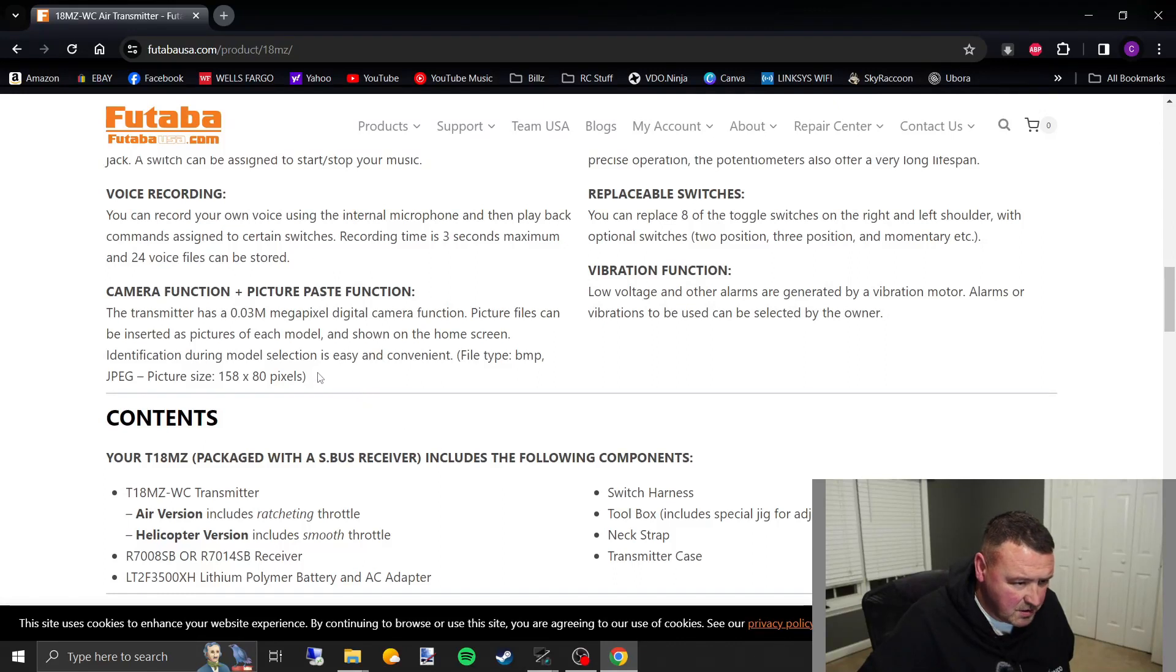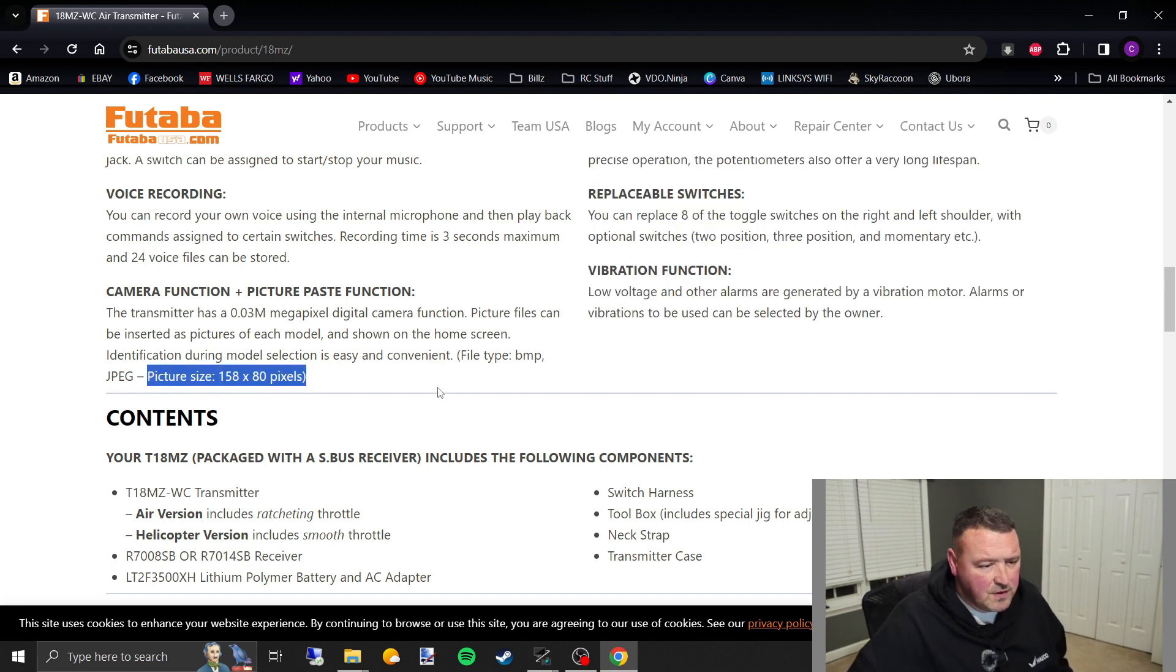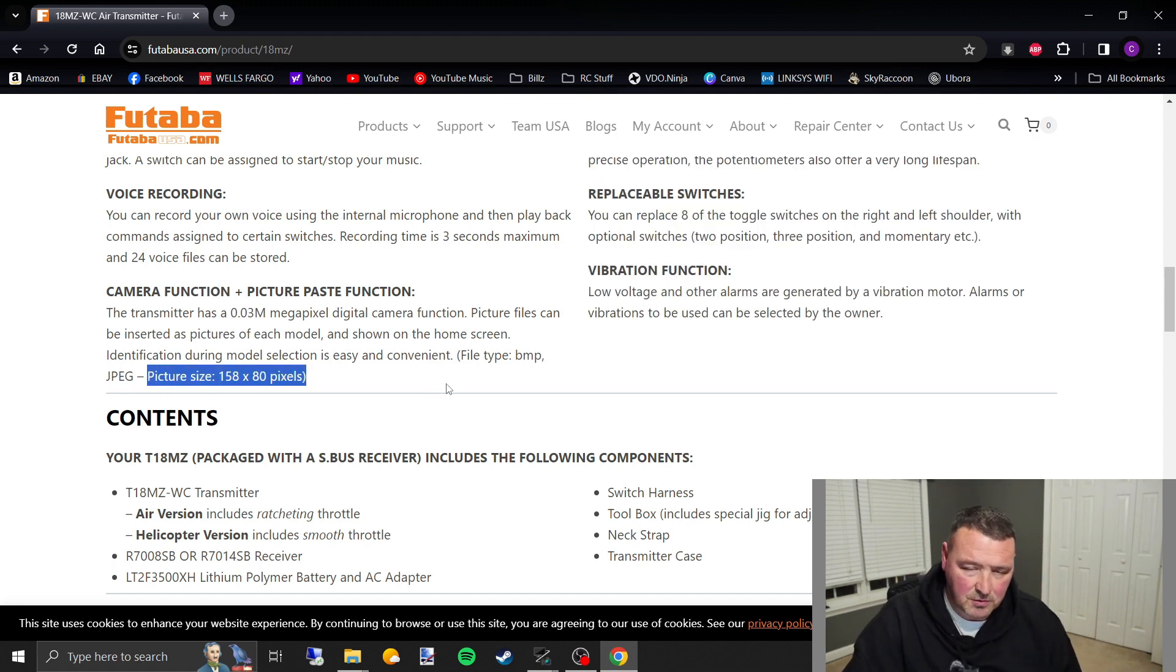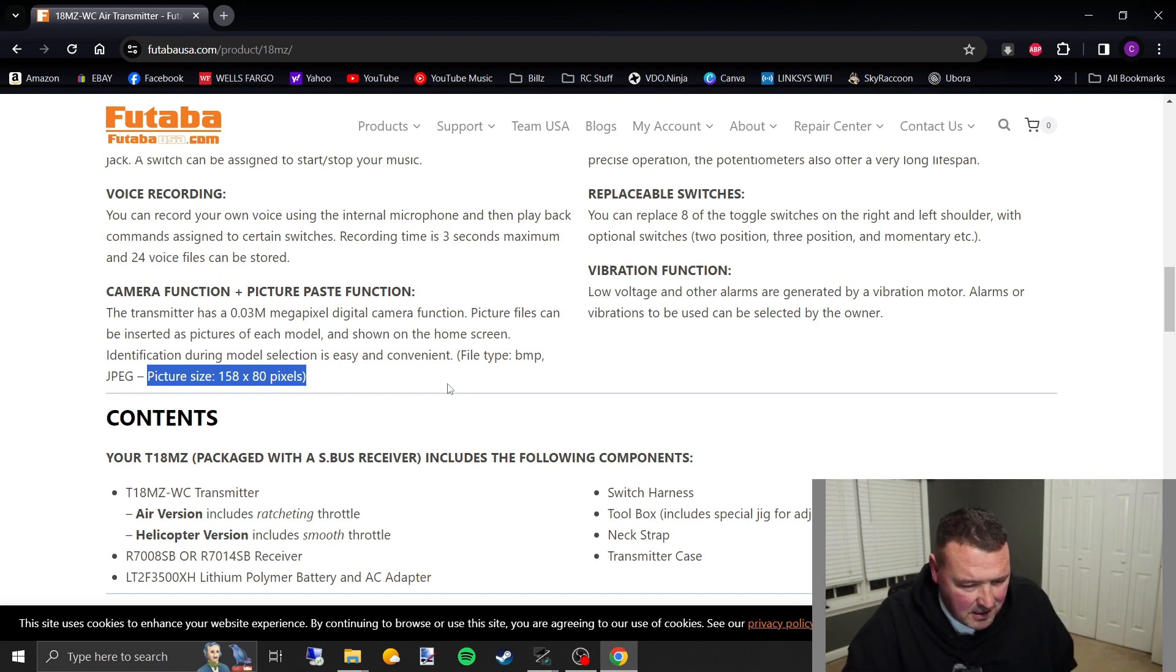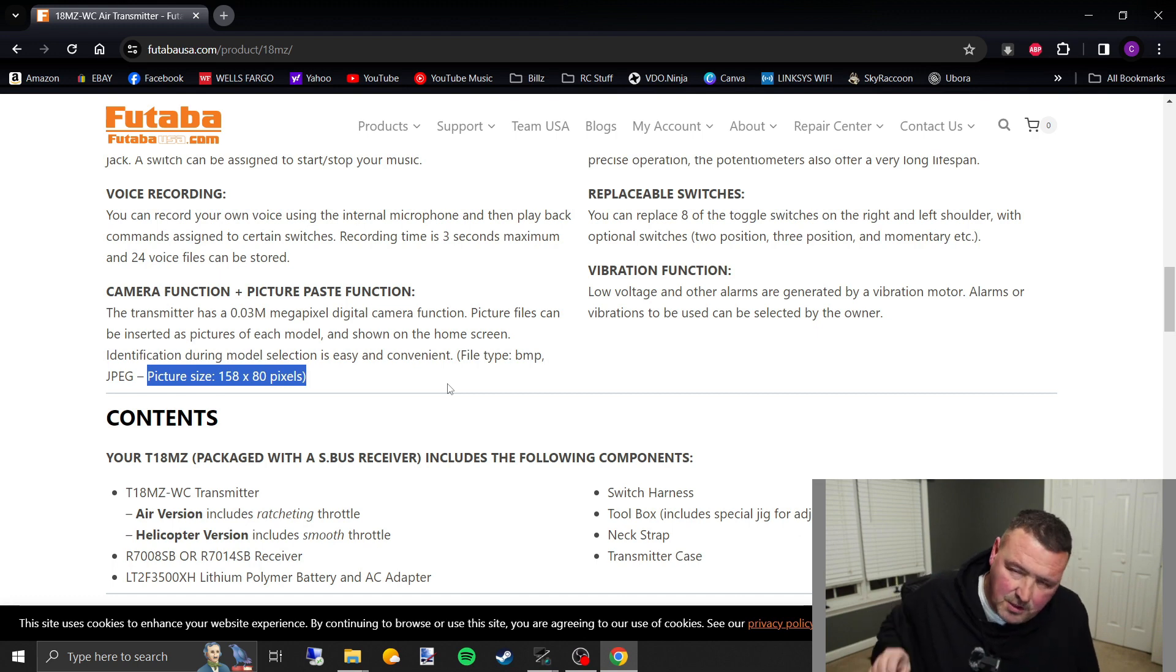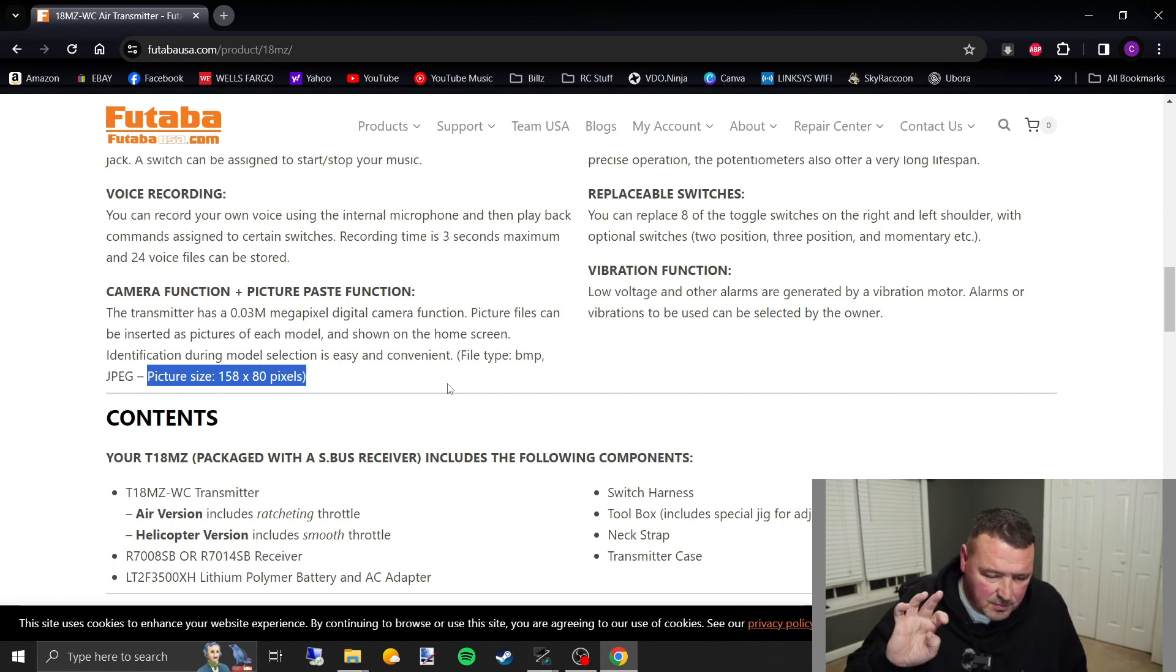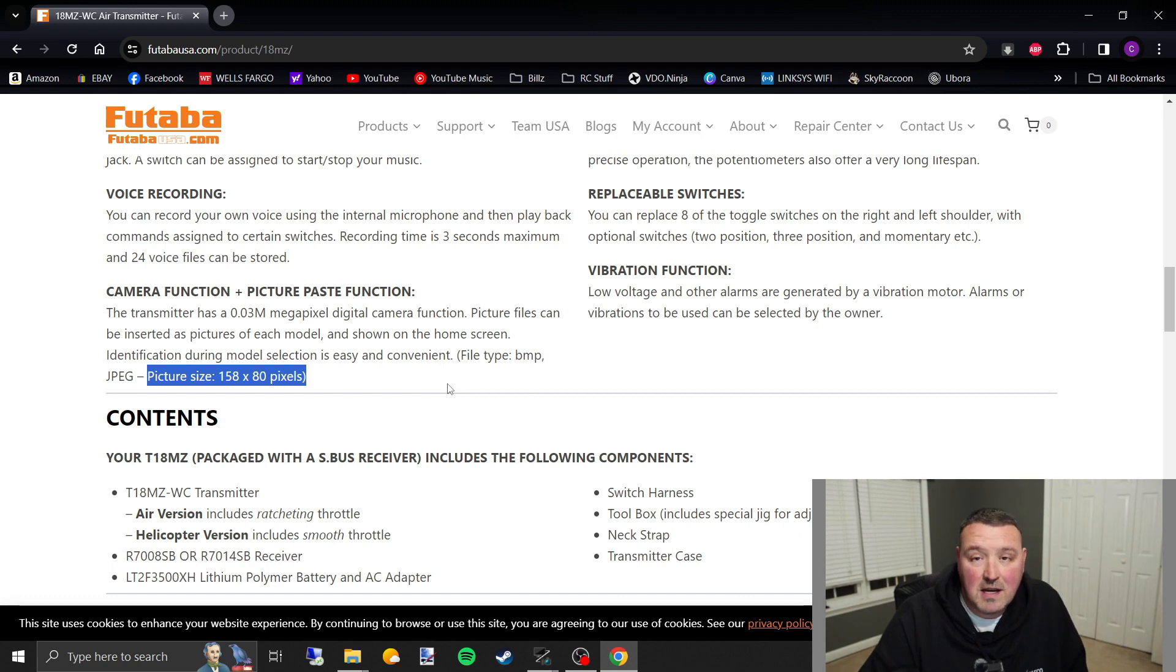Camera function, right here, picture size, right there, 158 by 80 pixels. That couldn't be farther off if I had done it. The Futaba, whenever you resize them, let me look at my notes here, it's 640 by 480, and I'm going to show you the software that I use.